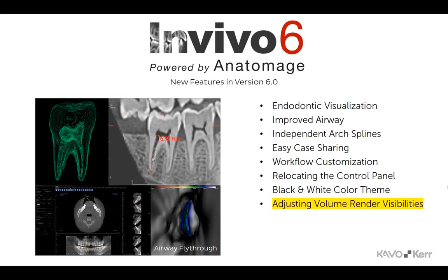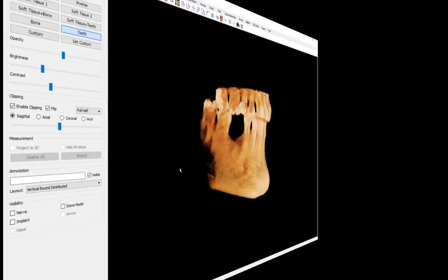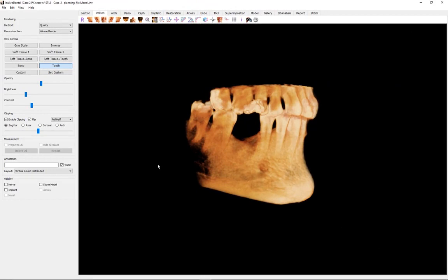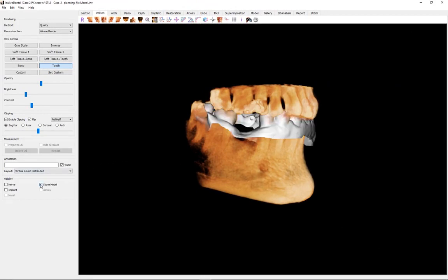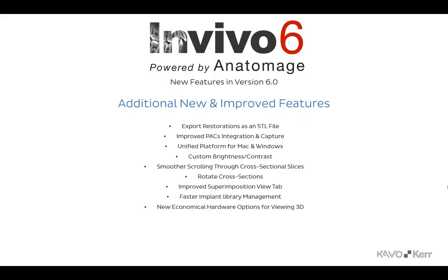NVivo 6 allows the user to adjust visibilities in the Volume Render View tab. In the Controls section of Volume Render, the user may toggle on and off placed nerves and implants, stone models, and traced airways and nasal cavities.